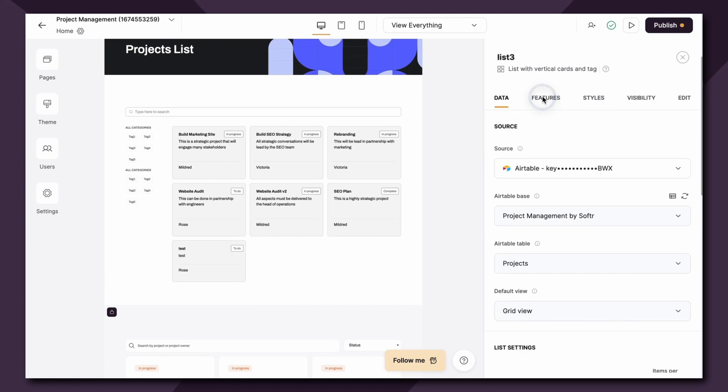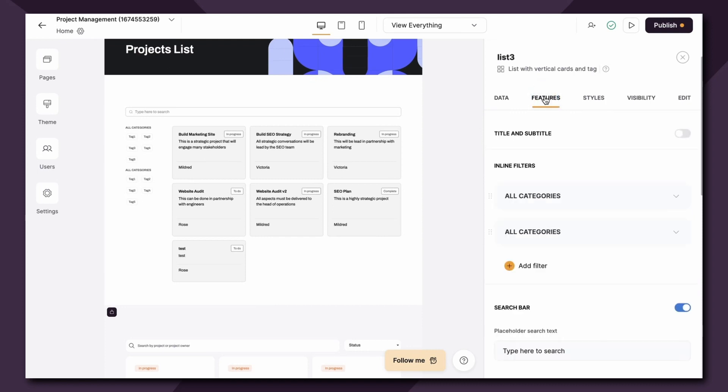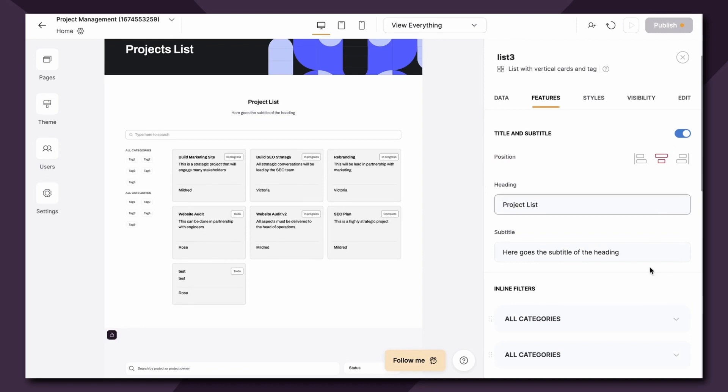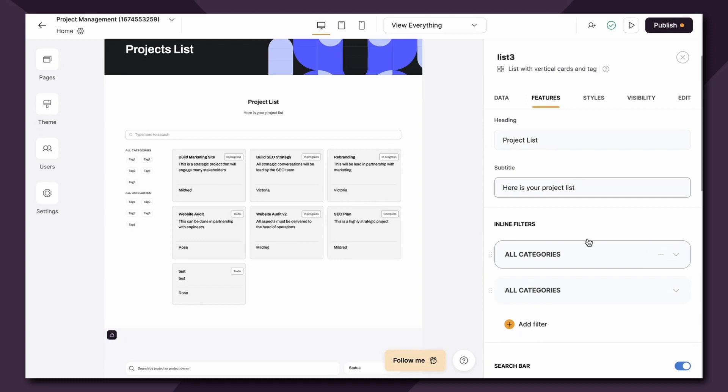Now let's pop back over to the features tab where we can configure some additional parameters for our list block. First up you can add a title and subtitle to any list block. So I could say here project list, here is your project list.